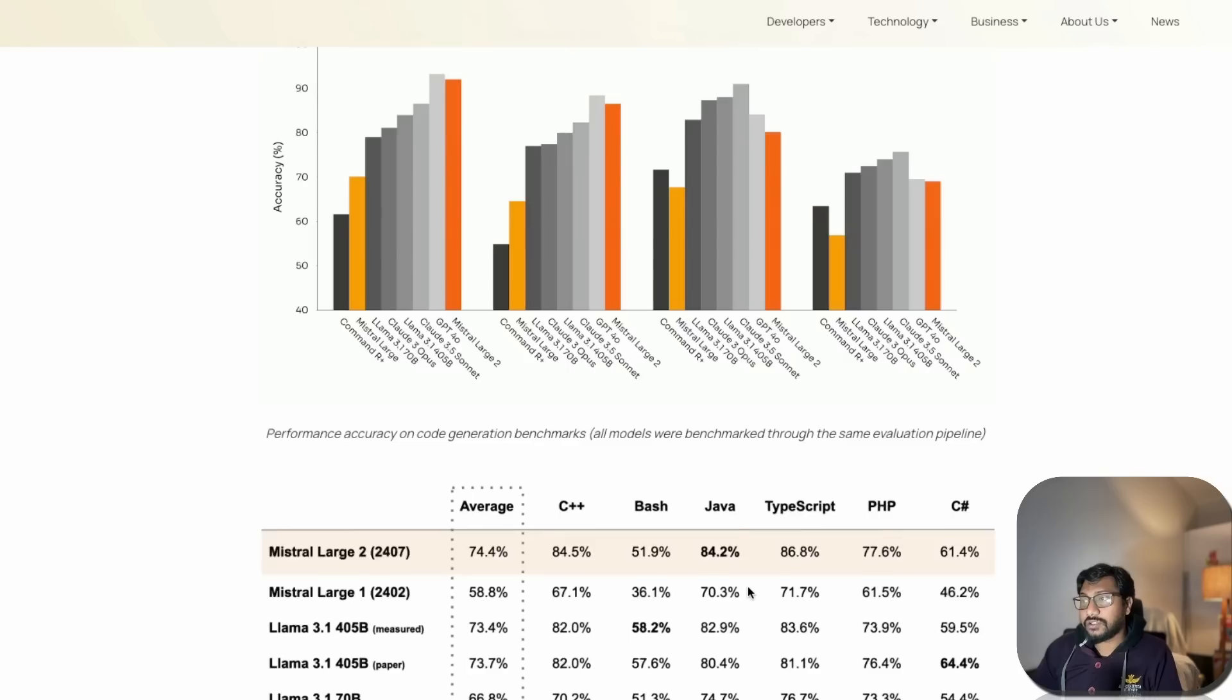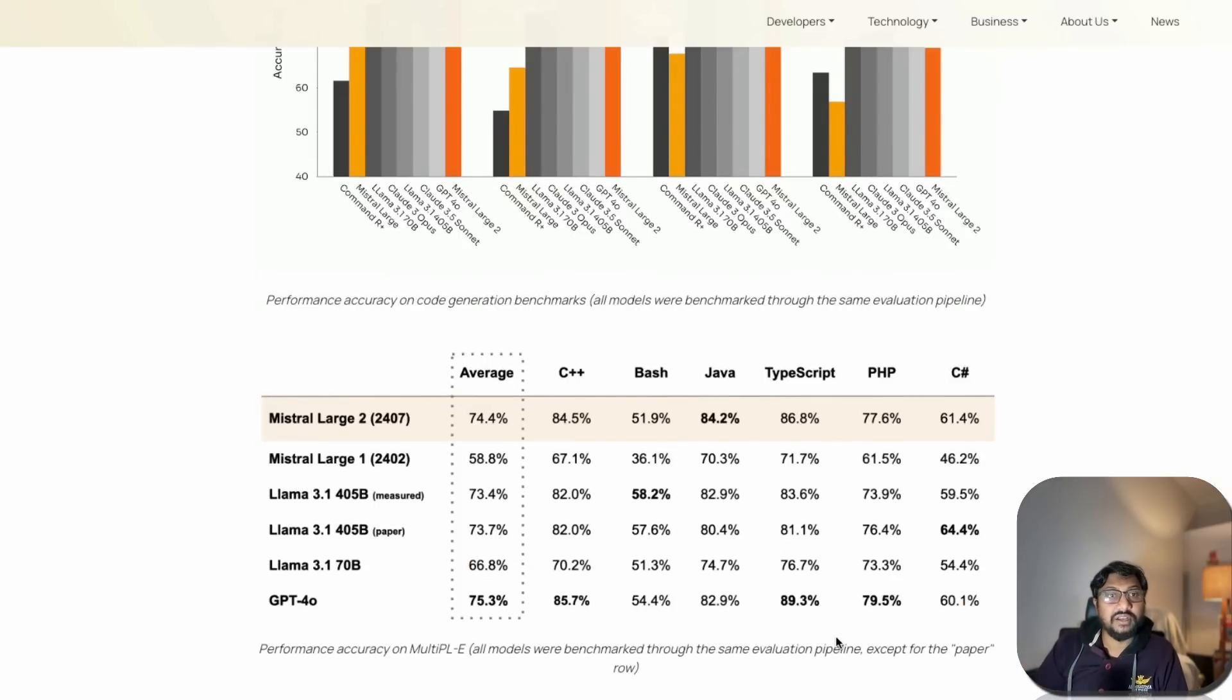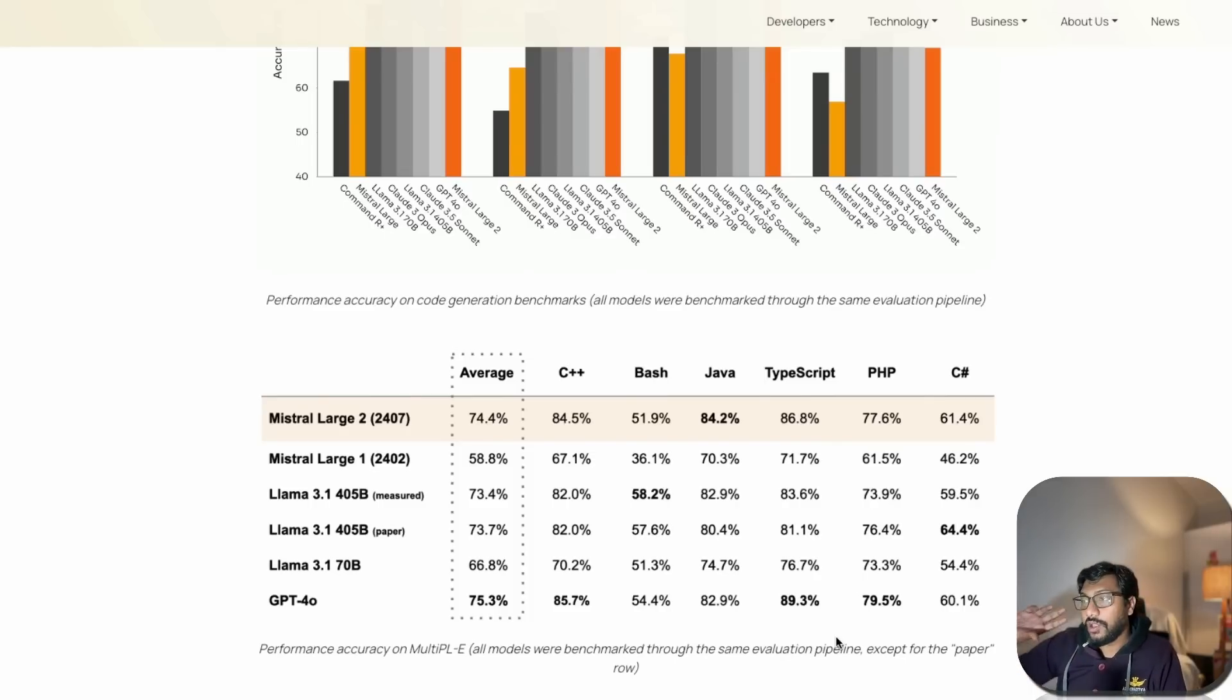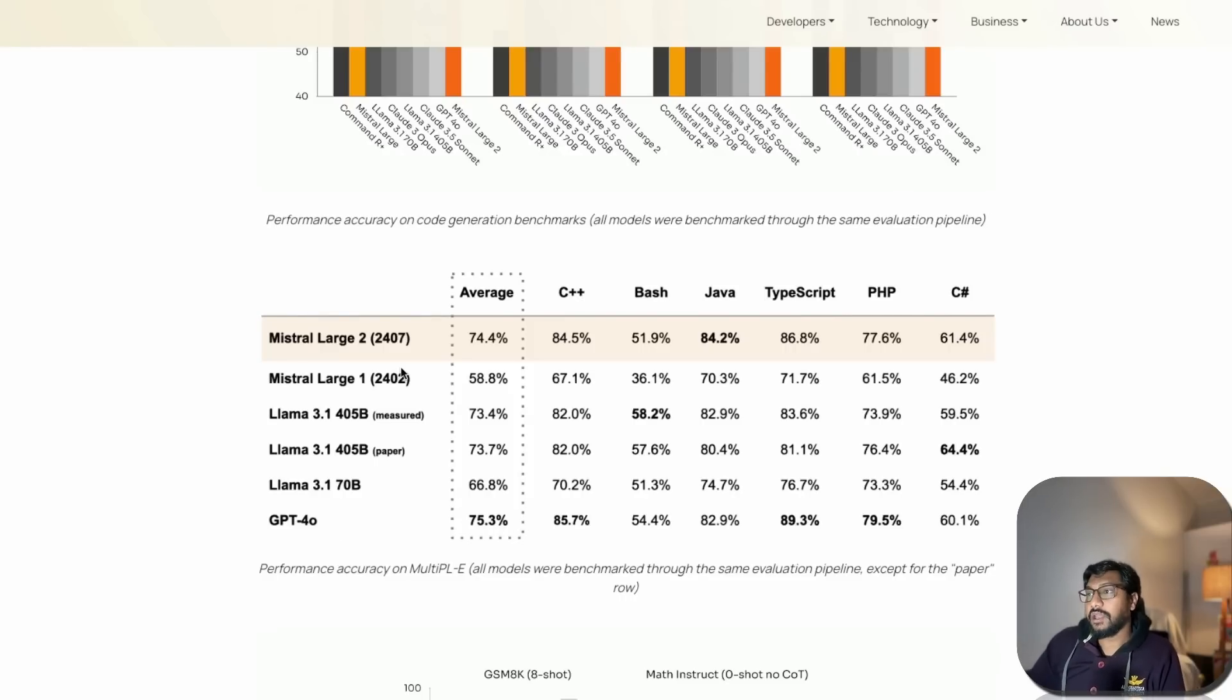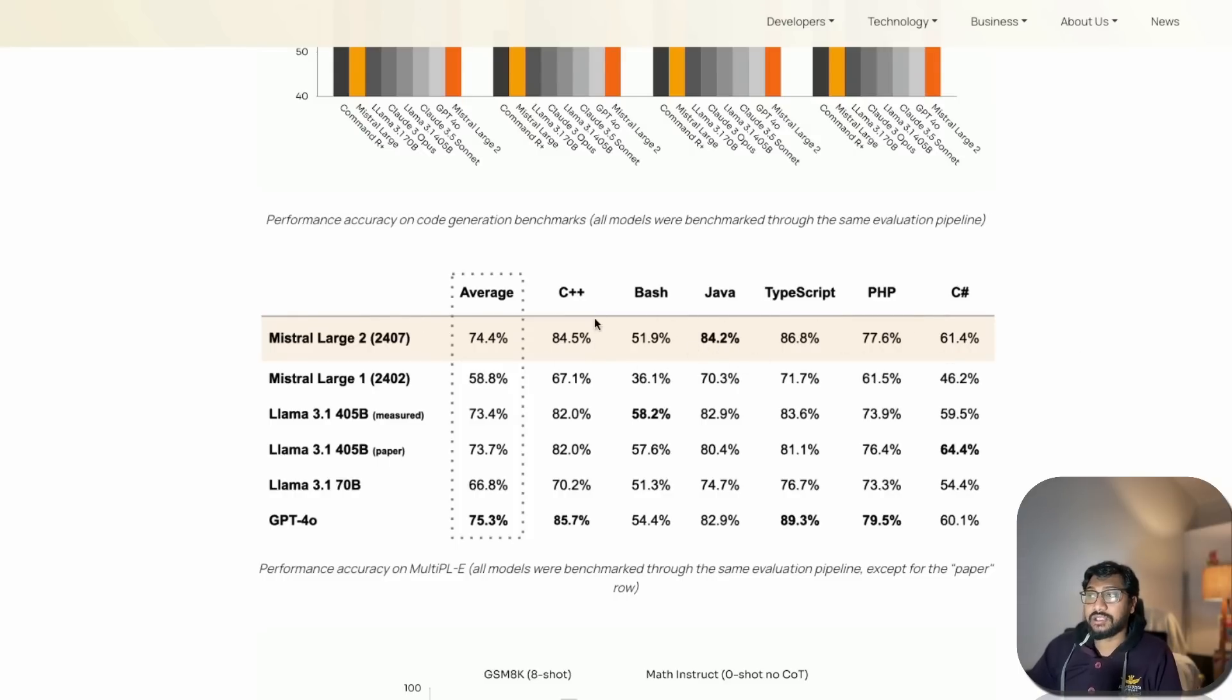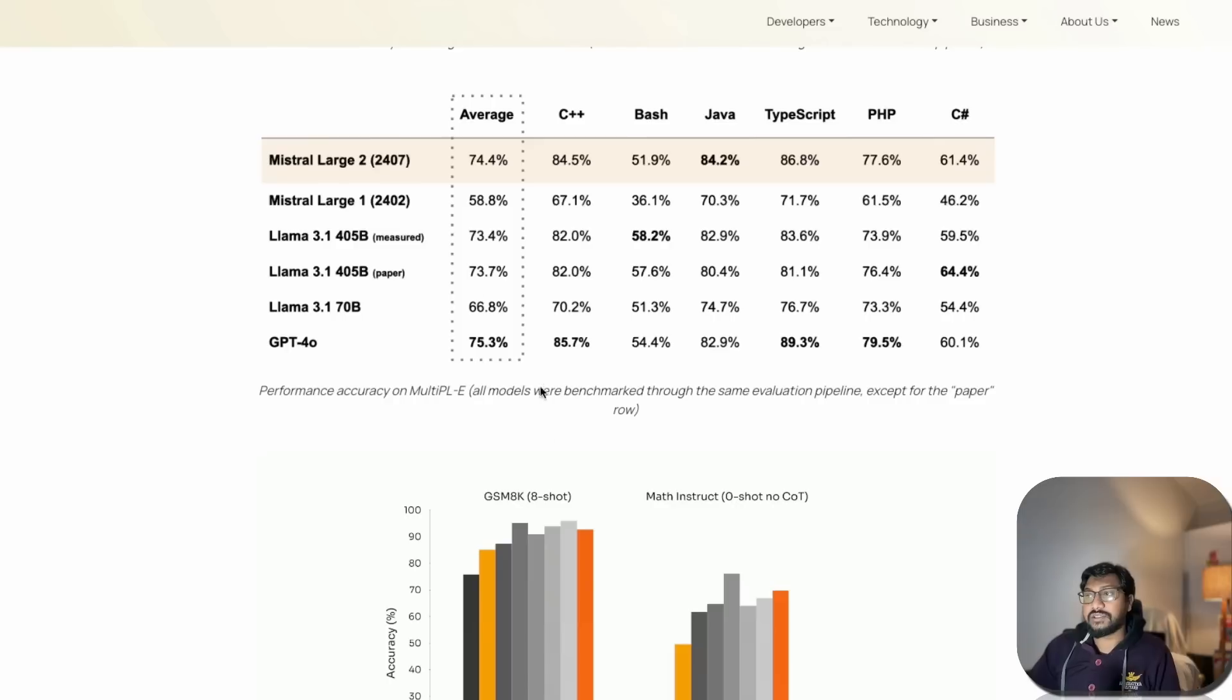People might have different opinions based on many factors. They haven't added Claude here. If you see the internet, Claude 3.5 Sonnet is absolutely crushing in programming whether you use it with artifacts or not. Take it with a pinch of salt. GPT-4o is good but I'm not sure if it's the best. This looks like a good enough model. In Java it beats everybody.